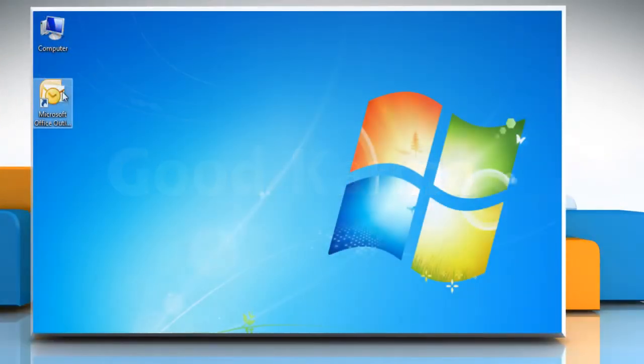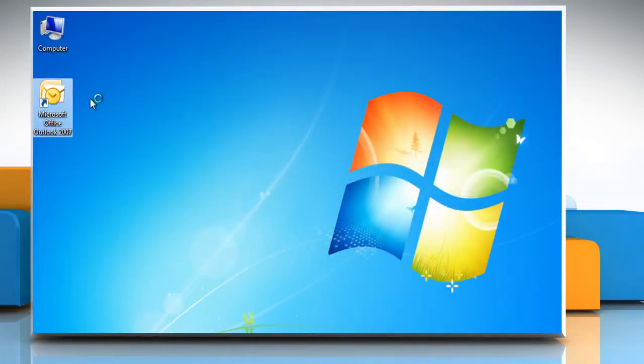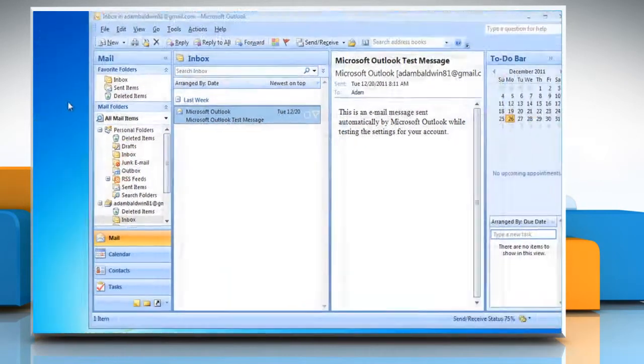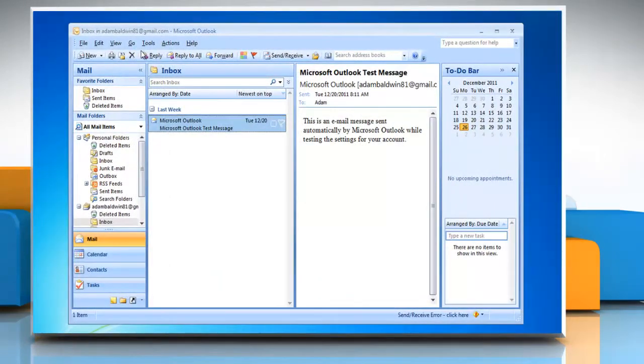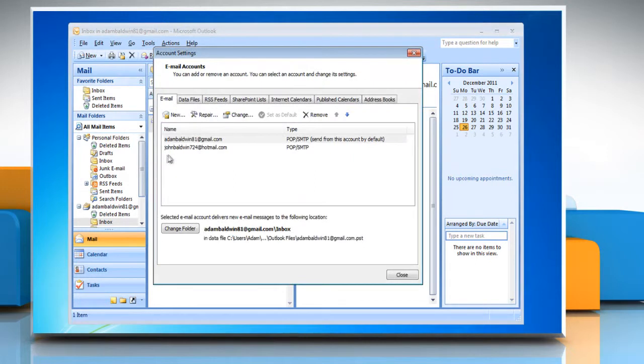Open Microsoft Office Outlook 2007. Click Tools on the menu bar. Click Account Settings.